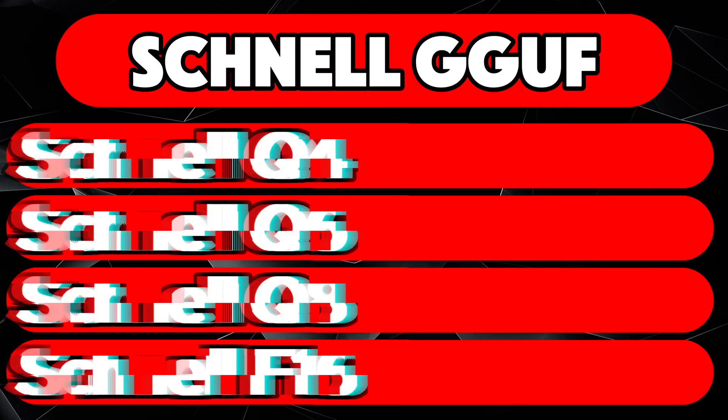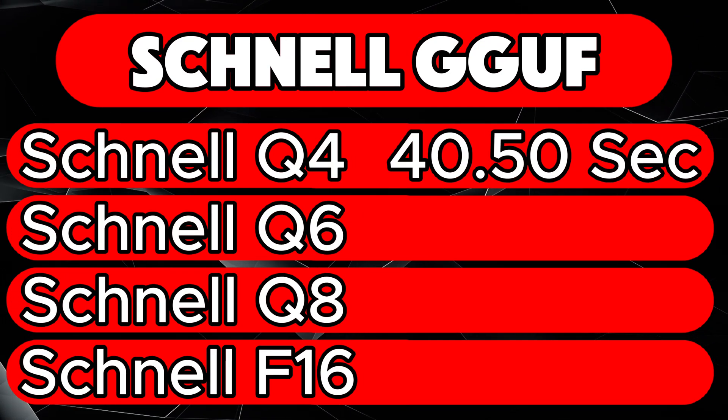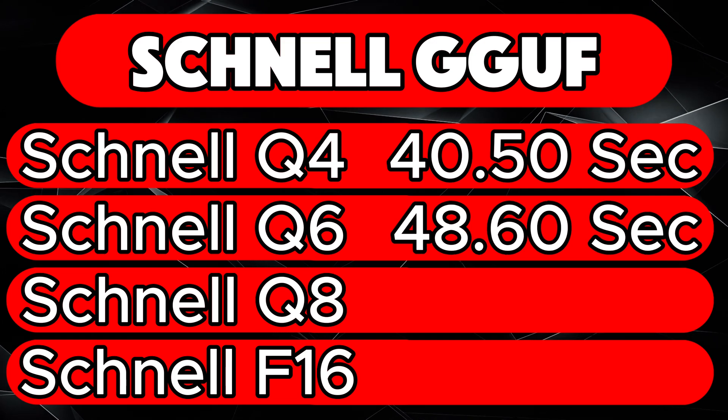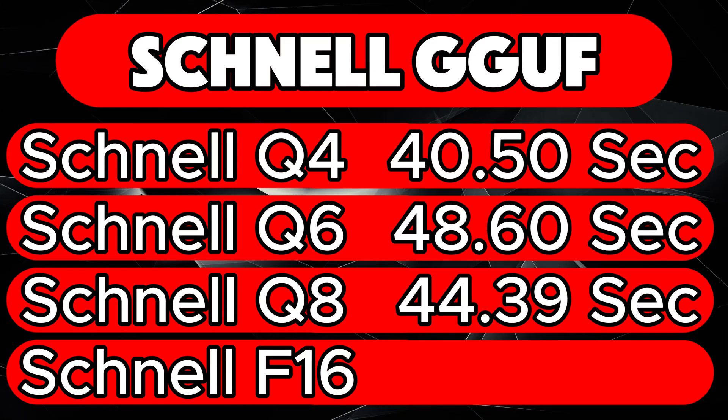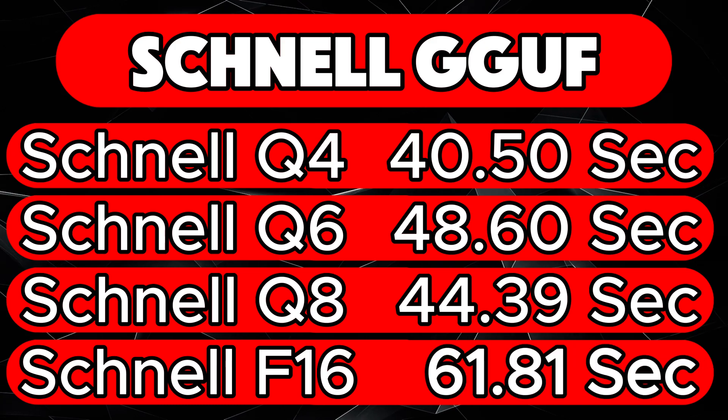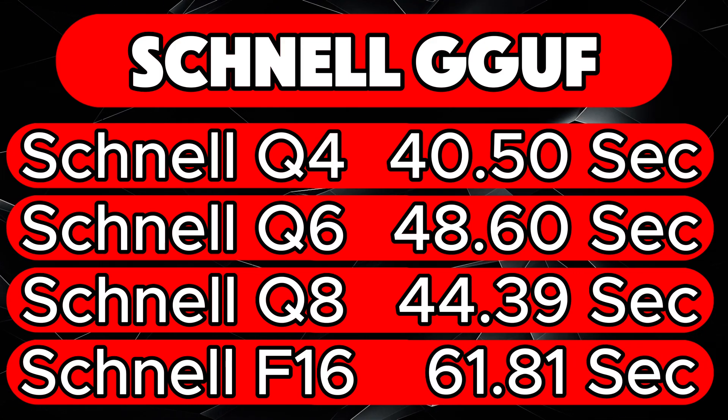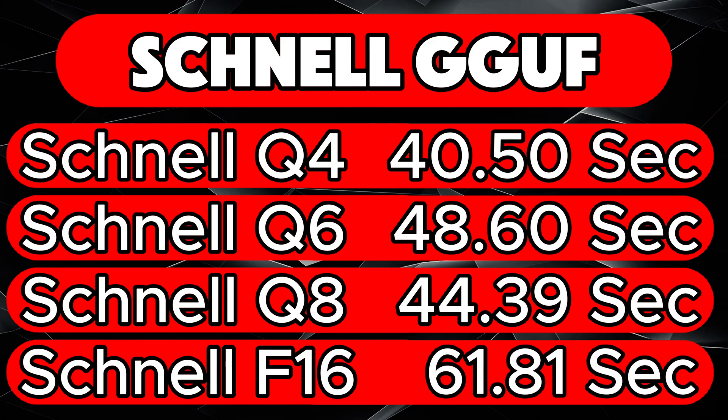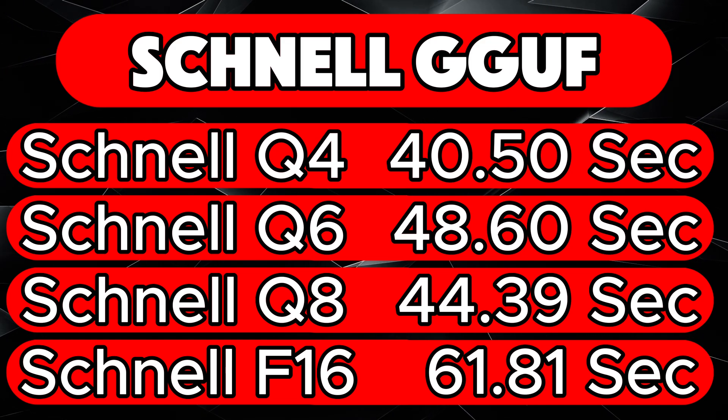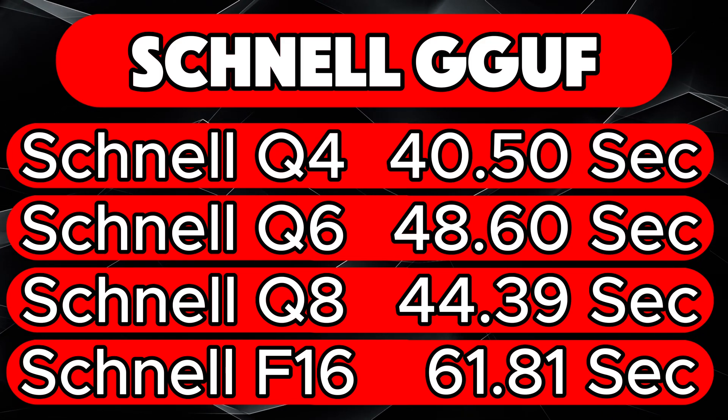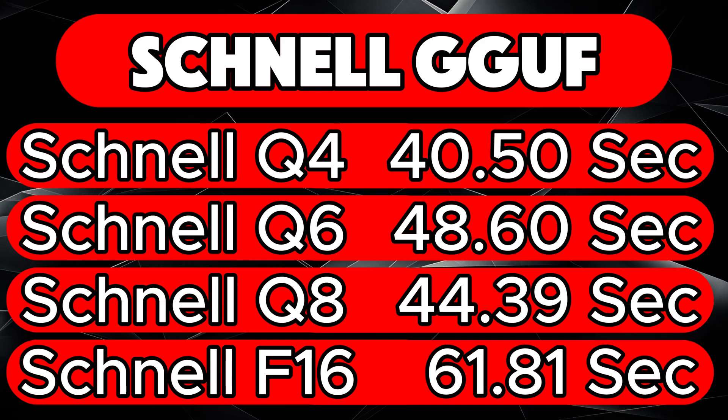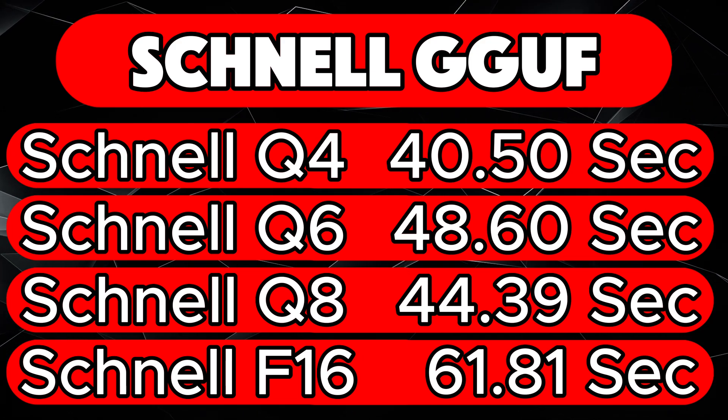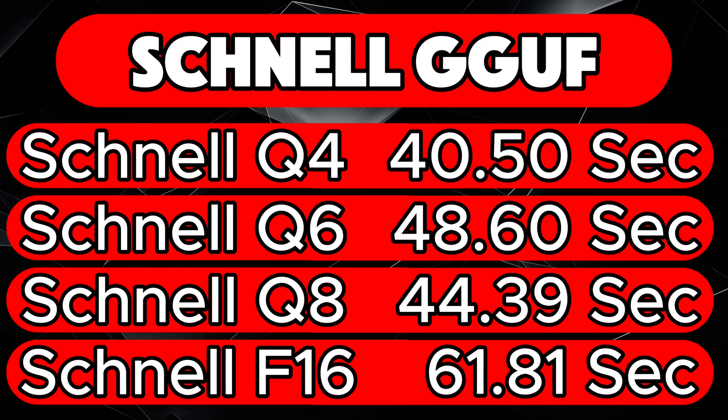Now moving on to the Schnell models. Q4, 40.50 seconds. Q6, 48.60 seconds. Q8, 44.39 seconds. F16, 61.81 seconds. These results show impressively short generation times. For comparison with my 4070 Ti Super, I achieve approximately 70 seconds per image when working with the original models. This highlights just how efficient the tested models are.